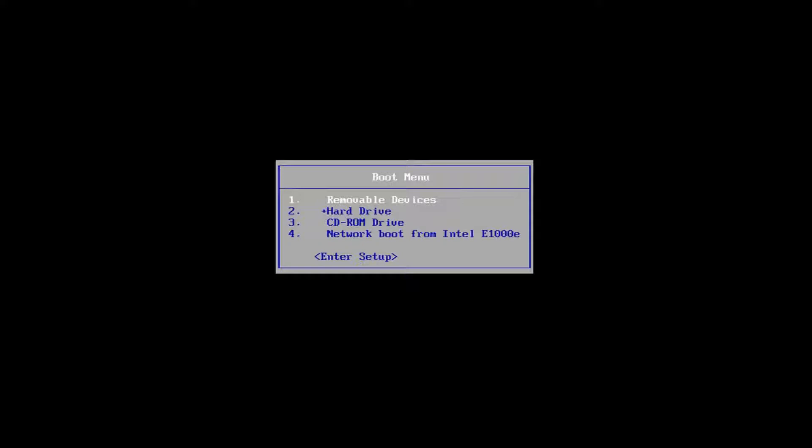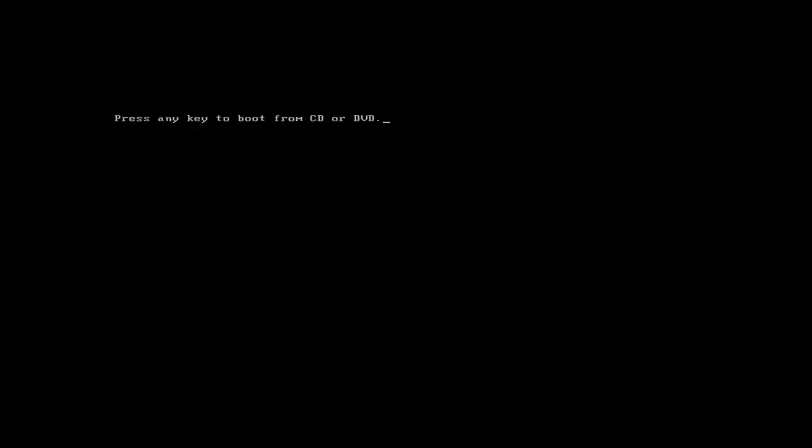So without further ado, let's say you've already got the DVD burned and you're on the boot menu. I'm rebooting off of the Windows 10 media creation utility that I created, and I'm going to press any key to boot off of that device.